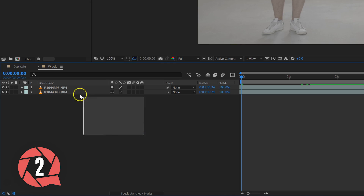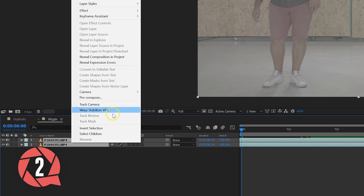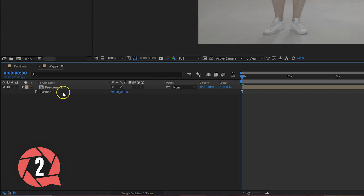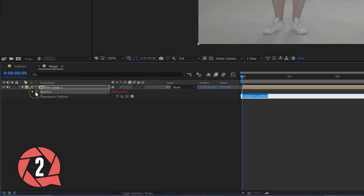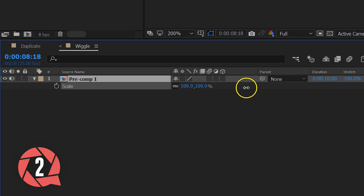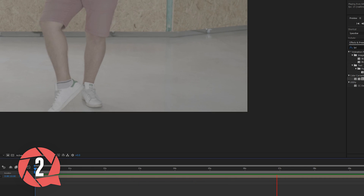So let's apply some handheld camera motion to it. First, pre-compose your two clips by selecting them both, right click and say pre-compose. This will group the two layers, and then Alt click on the position property of that group. Paste this wiggle expression into it and increase the scale of your clip a little bit to remove the black edges that are caused by the position change.